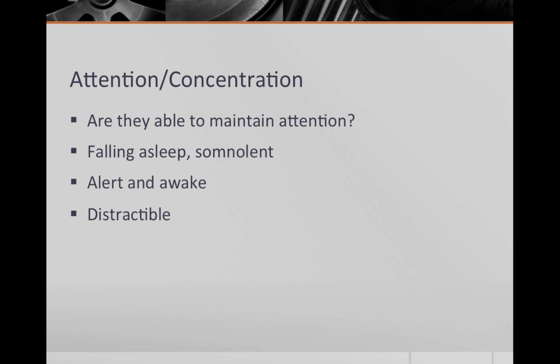The next section is attention and concentration. Here you comment on whether the patient is alert, awake, and attentive. Is the patient falling asleep during the interview? Does he appear distracted by noises in the room or other stimuli?